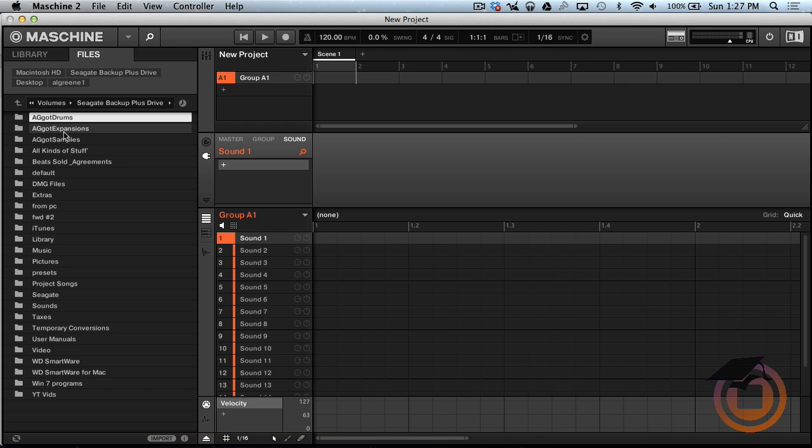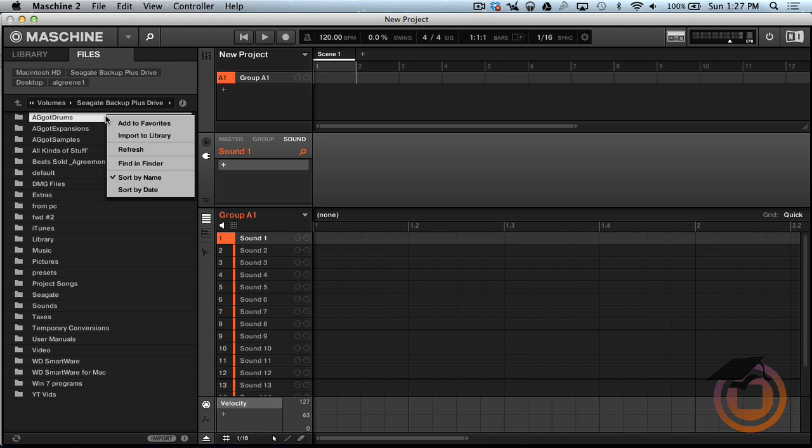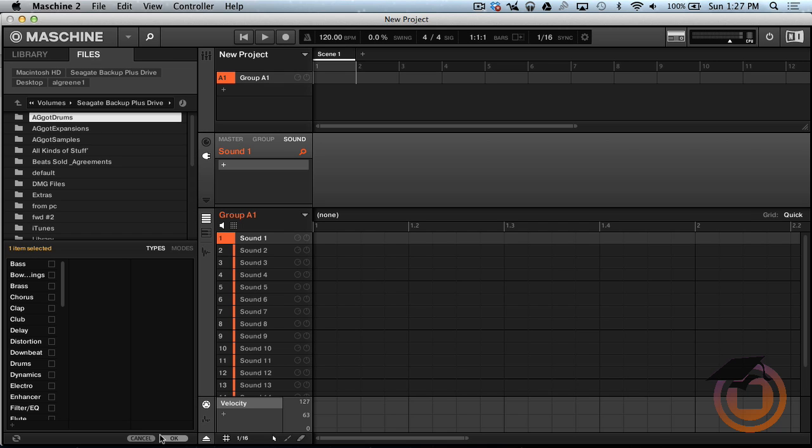Right here I'm gonna import this folder right here, AG Got Drums. So you can either right click on it and go to Import Library, or you can go down here and click Import Library.